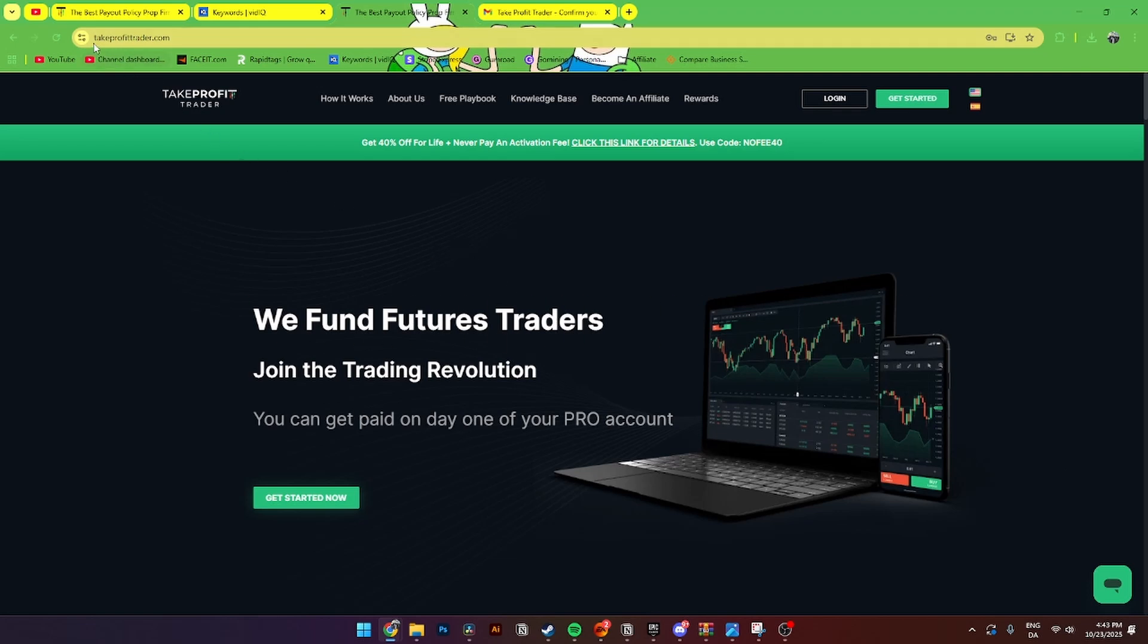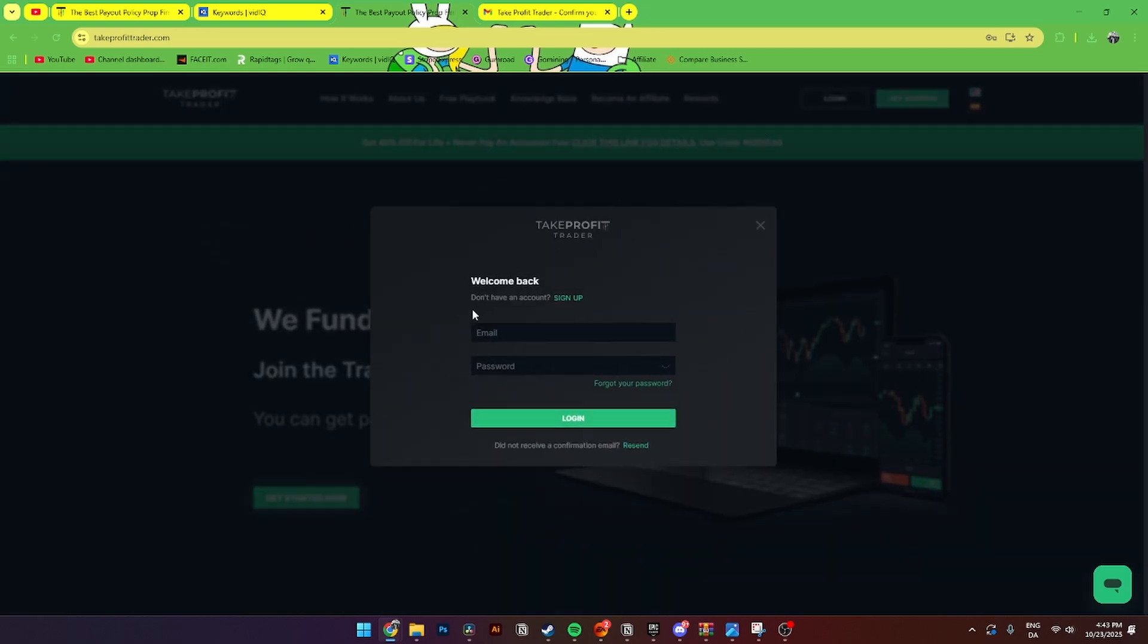Go to takeprofittrader.com. From here, you'll need to log into your account, or if you don't already have one, click 'Create Account' and get started. You'll need to add your email address and password and then log in.